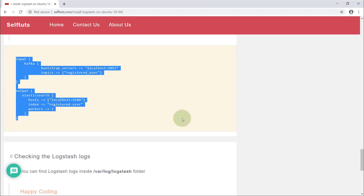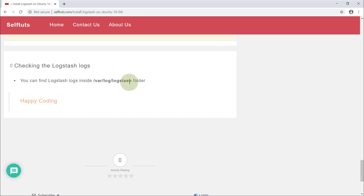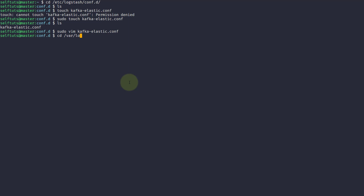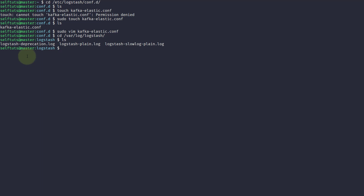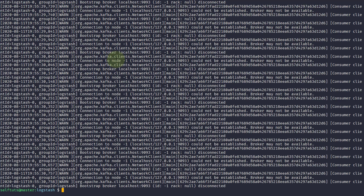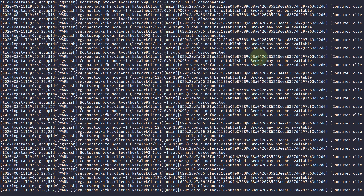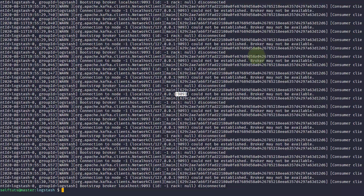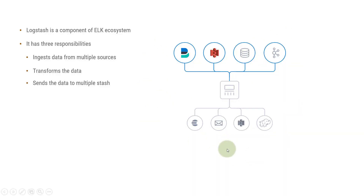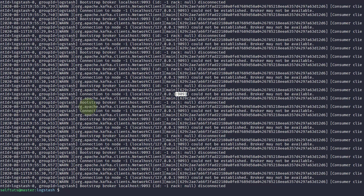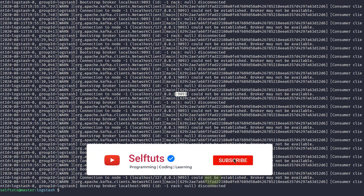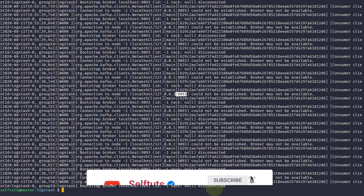One more important thing: you need a way to check the logs. Logstash logs are present inside /var/log/logstash. Going there, you can see the log files. Running 'cat logstash-plain.log' shows the logs — for example, localhost 127.0.0.1 on port 9093 or 9092. As soon as you save your configuration file, Logstash starts the pipeline and tries to consume and send data. Since we don't have Kafka or Elasticsearch on this local machine, those connection errors are expected.